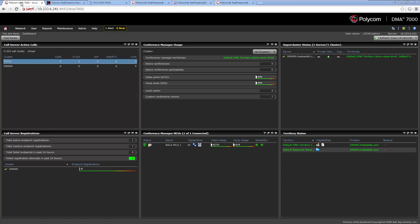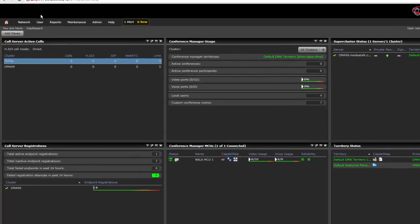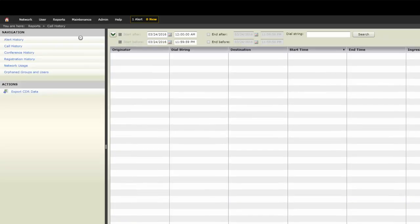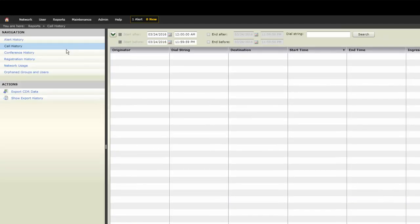Navigate to the DMA web interface. Once you log in to the system, click the Reports menu, then click the Call History menu. Now click the Export CDR Data action.